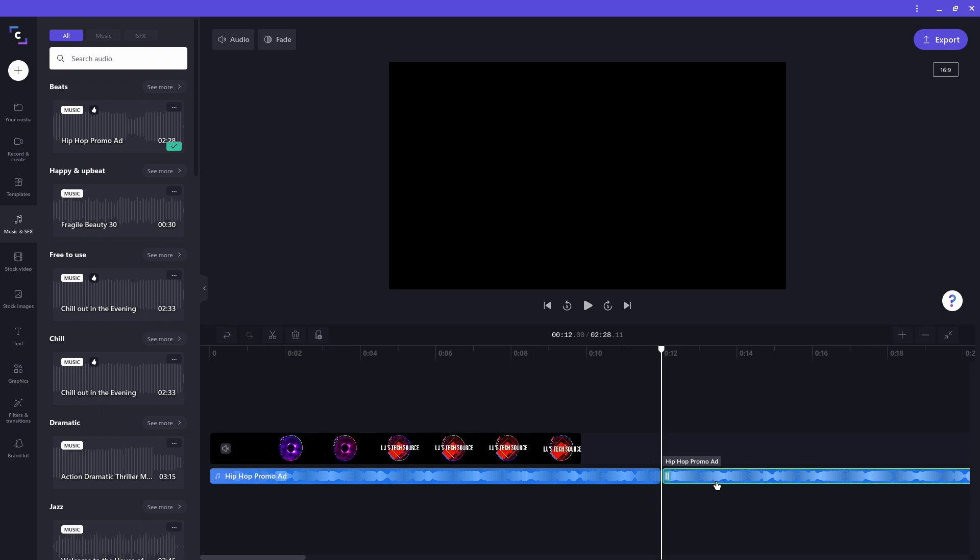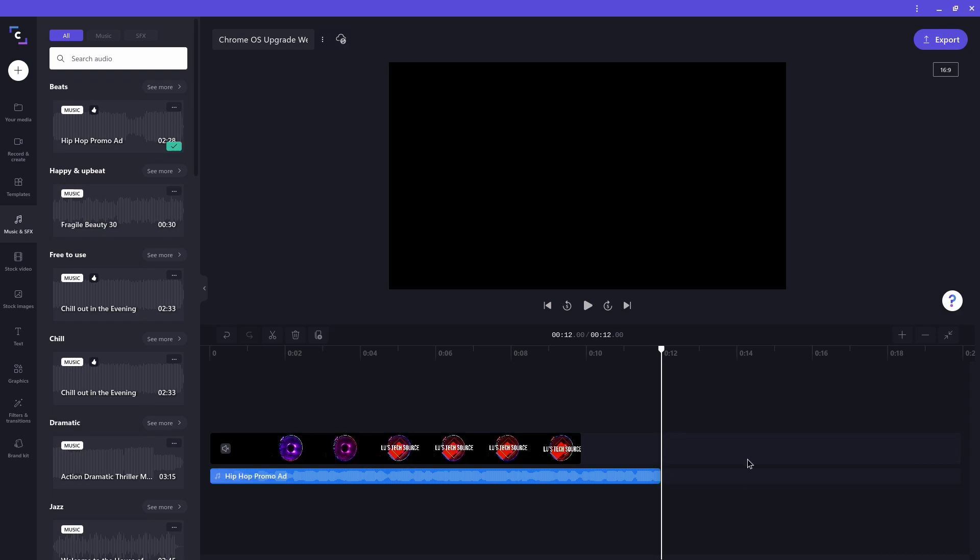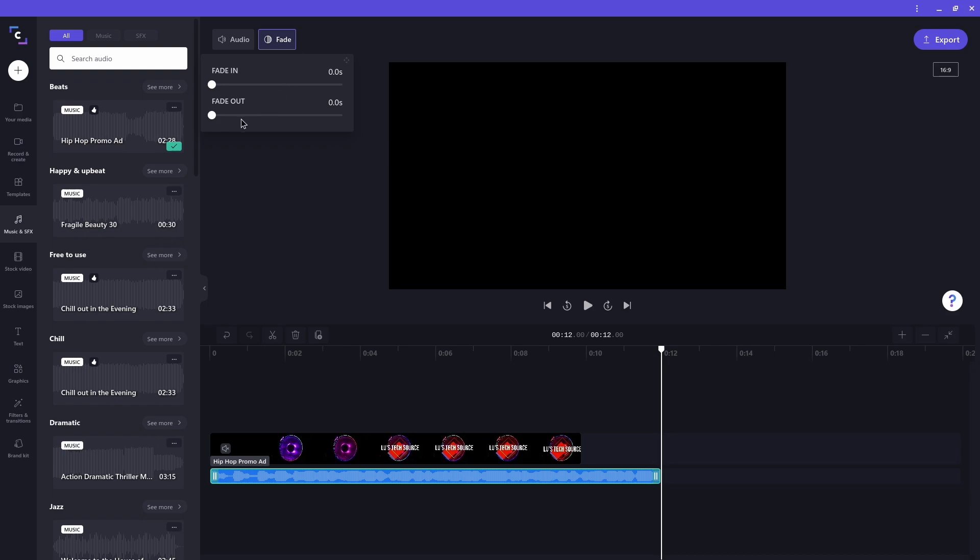So now I don't need the audio clip that's on the right. I can delete it by clicking on it and hitting the delete key on my keyboard. Now I want to set the clip to fade out. We want to select the clip. And at the top, there is a fade button. Click on it to see the fade options. Then I'll set the fade out slider to two seconds.